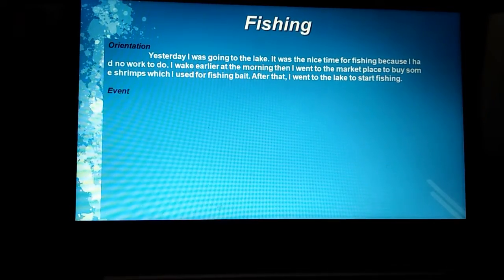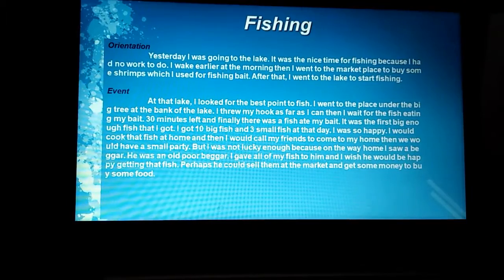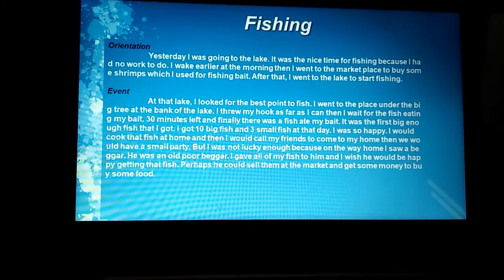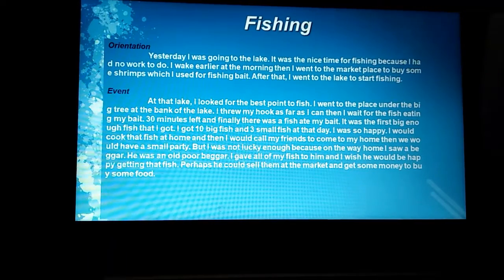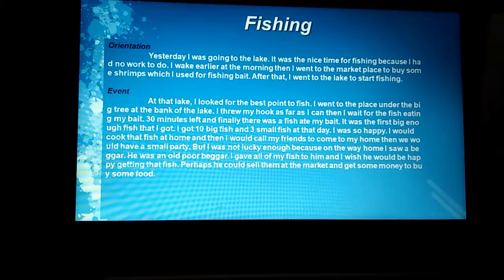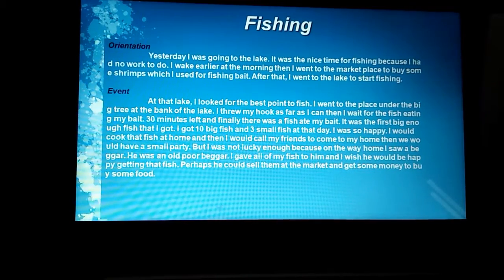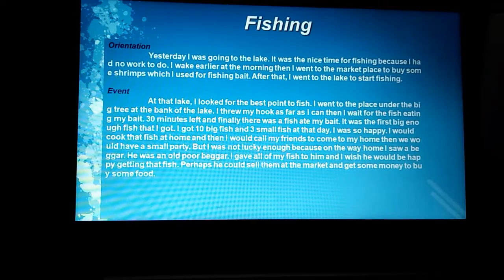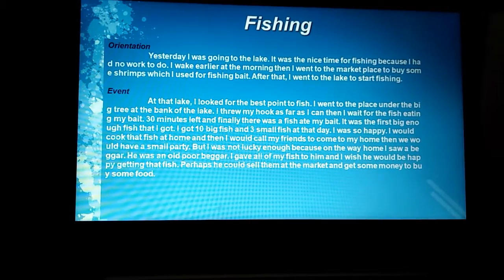Next, the event part. At that lake, I looked for the best point to fish. I went to the place under the big tree at the bank of the lake. I threw my hook as far as I could, then I waited for the fish to eat my bait. And so on — in this event part, it describes a series of events that happened in the past.